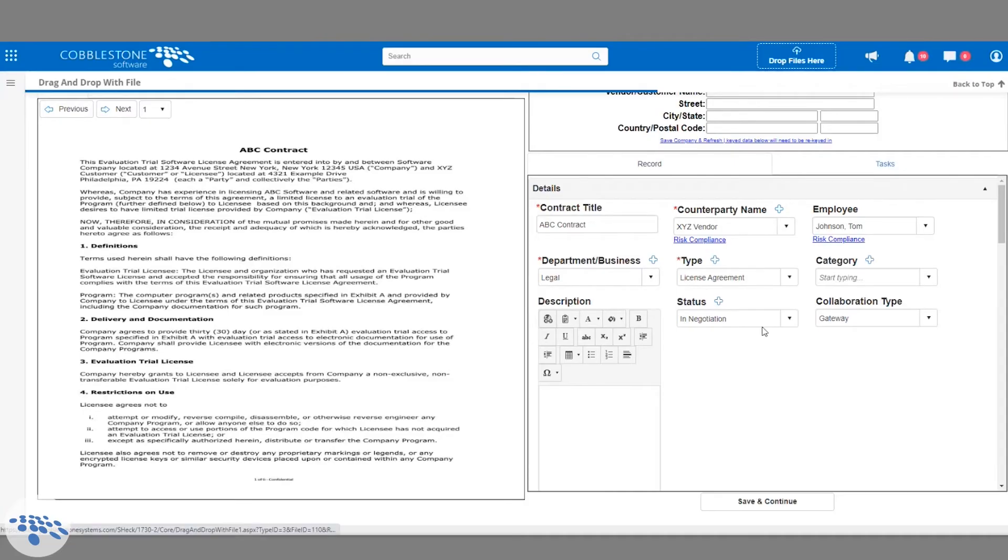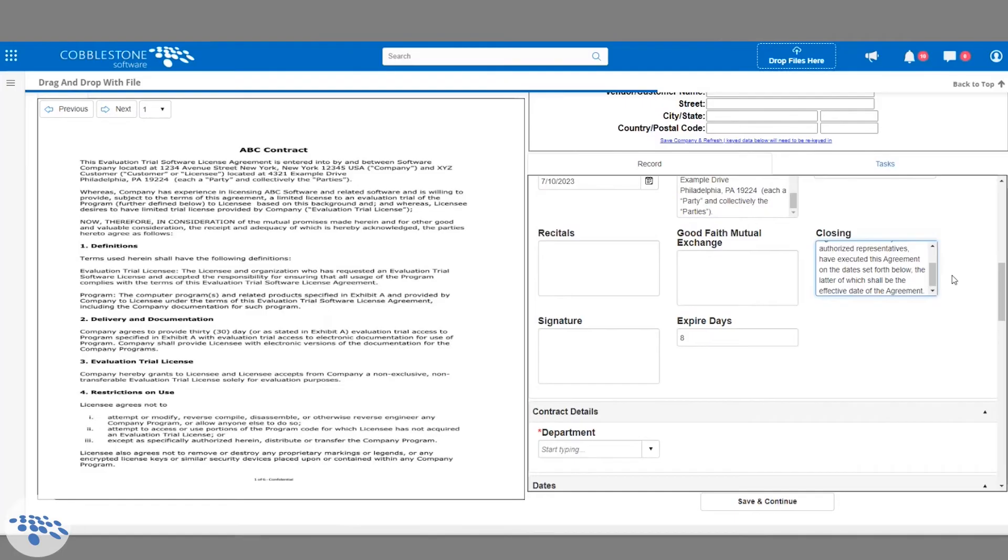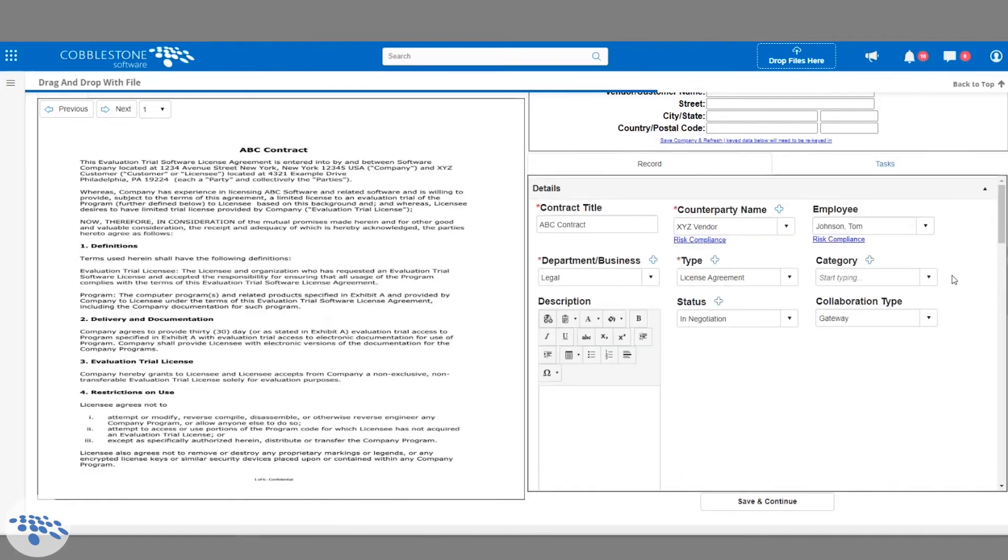You can click on the Intelligent Extract tab to see all of the extracted information and verify if it's correct.